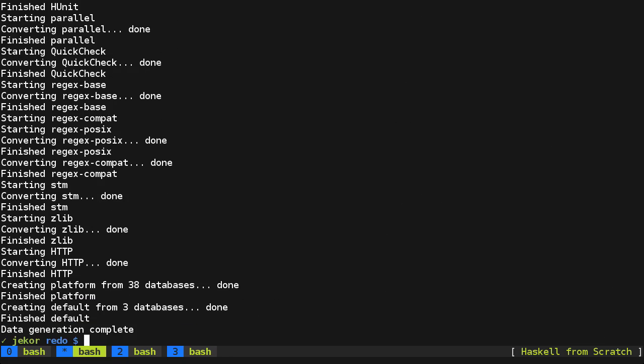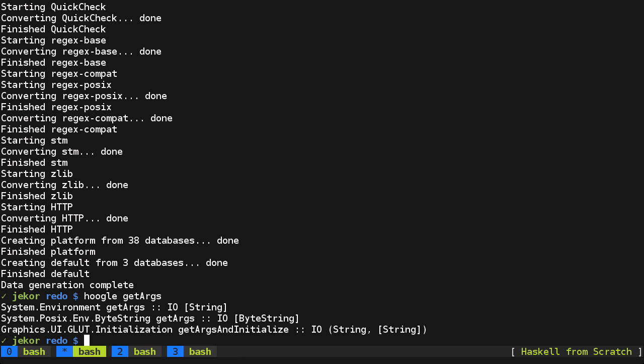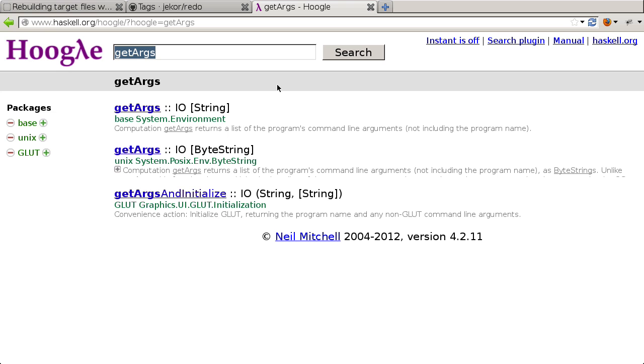And finally Hoogle is ready to use, so let's try it out with a search for GetArgs. And you can see the results here match what's in the web interface here.